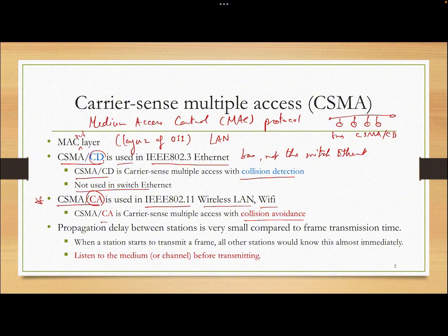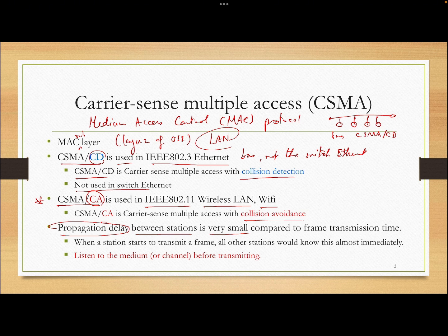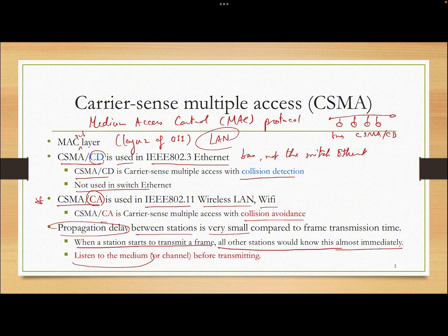If you remember, first we had Aloha, which sent data without listening to the medium — if they want to send, they just send. But because propagation delay between stations is very small in a local area network, stations are close together and can see each other's signals almost immediately. So if you listen to the medium before transmitting, you can avoid a lot of collisions.